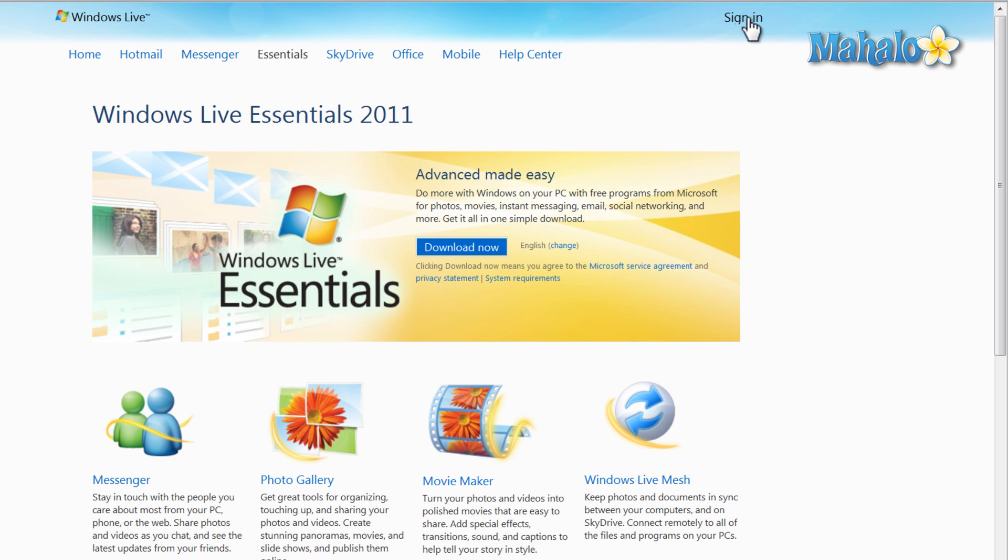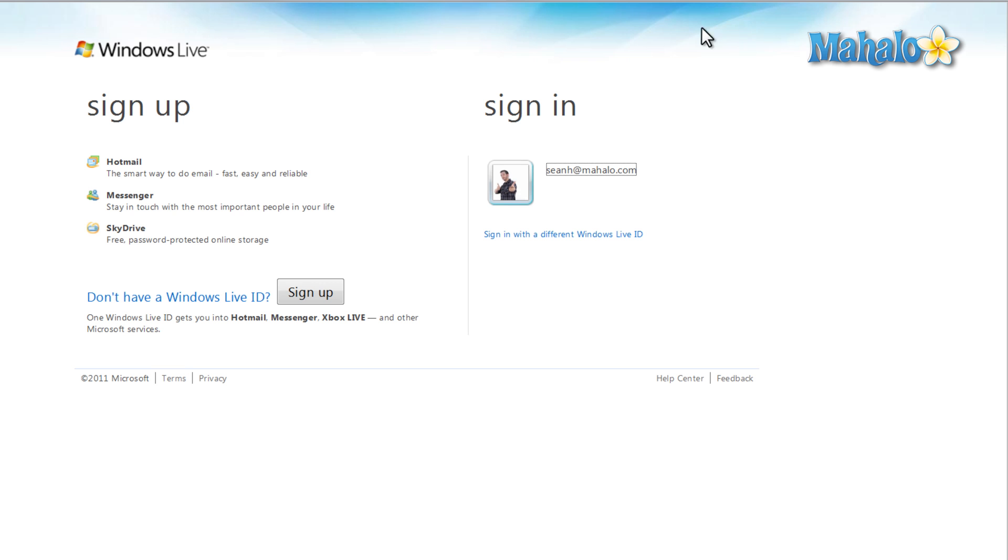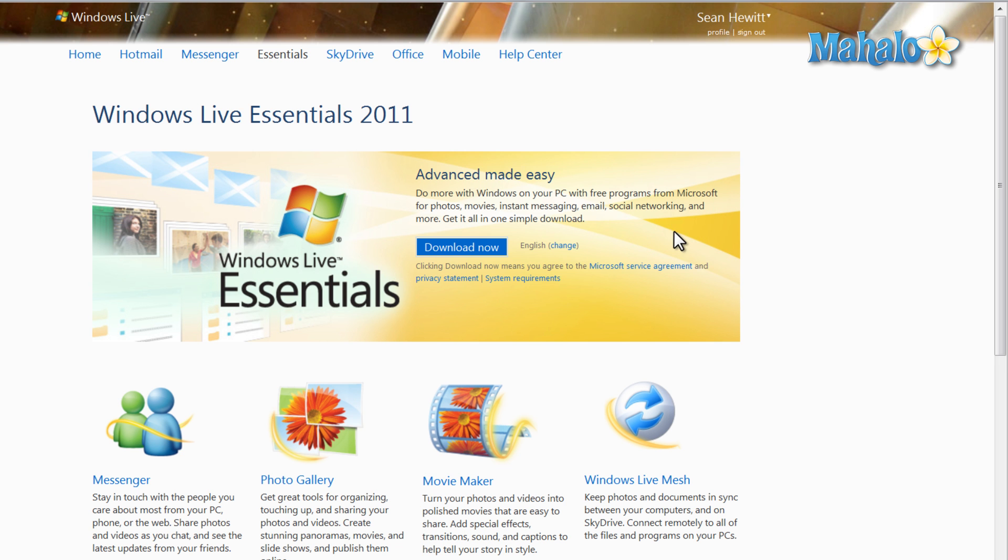Then from here, click on Sign In in the upper right. Sign in to your account. And then we'll just click on Windows Live.